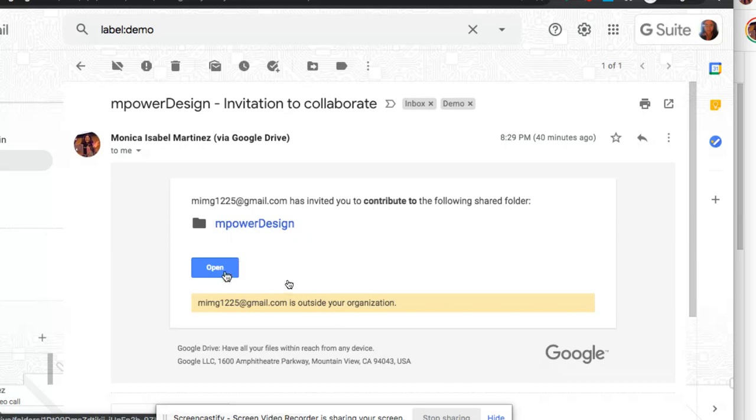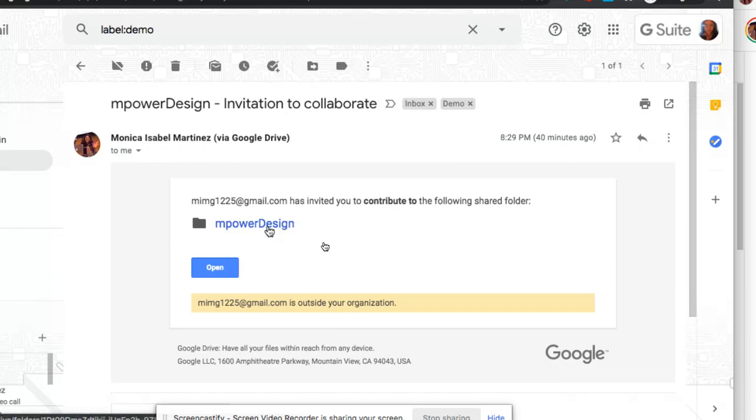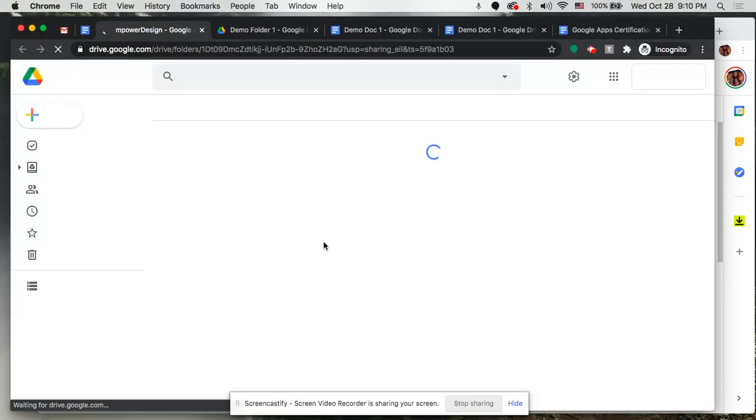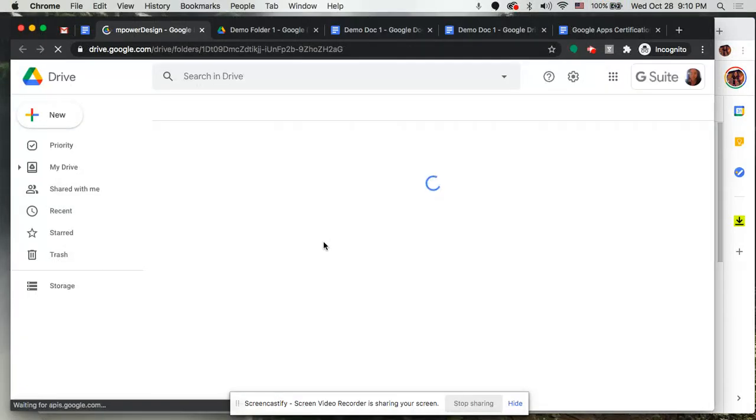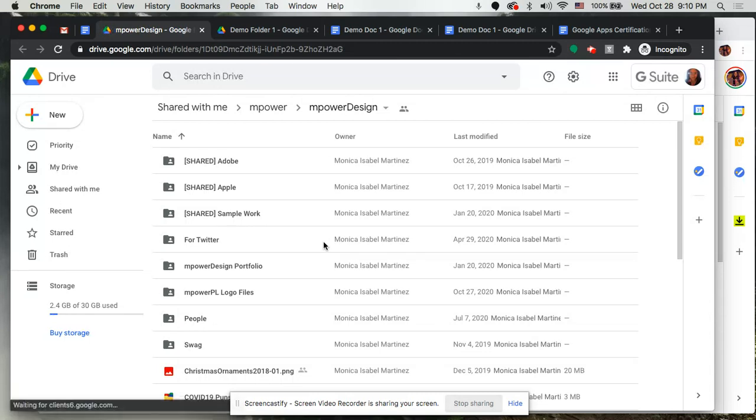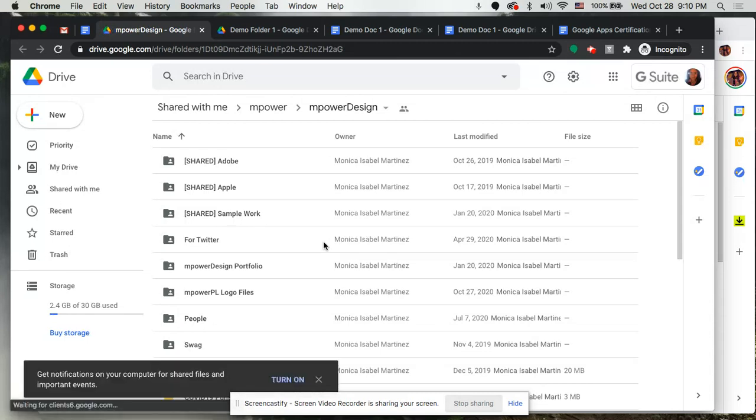I'm going to click on the blue item here that says Empower Design which is the folder that has been shared with me, and I'm going to go ahead and open that up. And so this opens up that folder that has been shared with me. Remember this is not my folder that sits on my google drive, but it is a folder that has been shared with me.